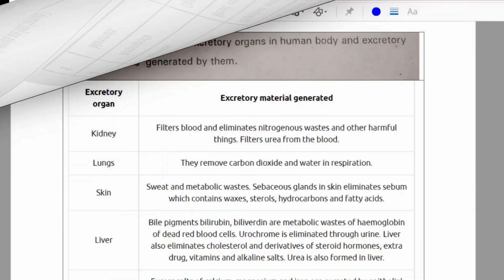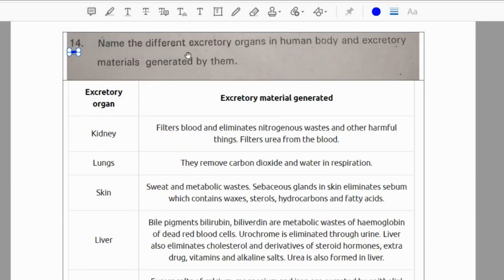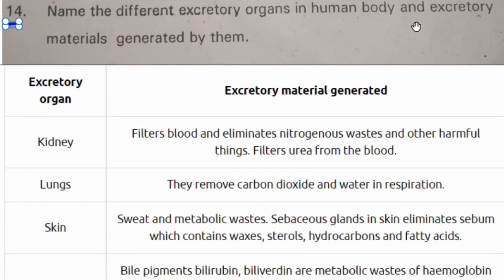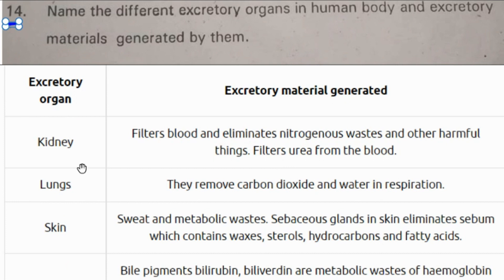Fourteenth question: Name the different excretory organs in the human body and the excretory materials generated by them. These are the excretory organs and excretory materials generated — just have a glance at this answer, students.